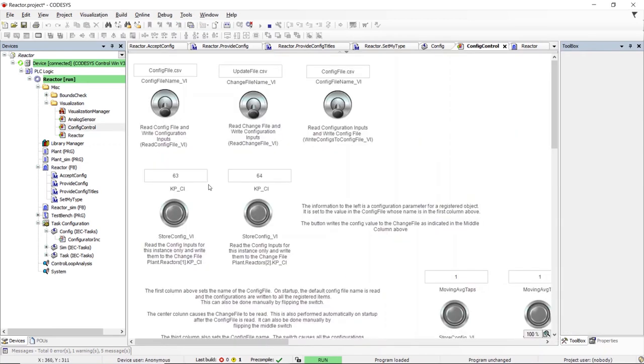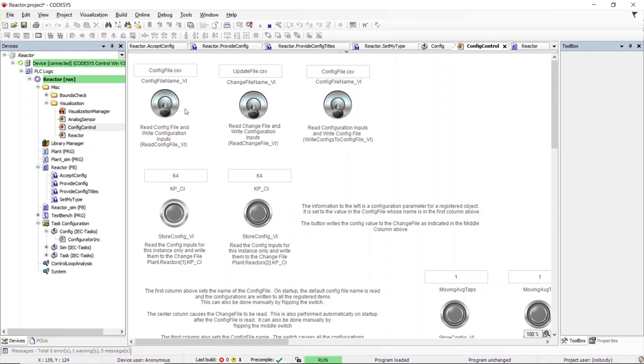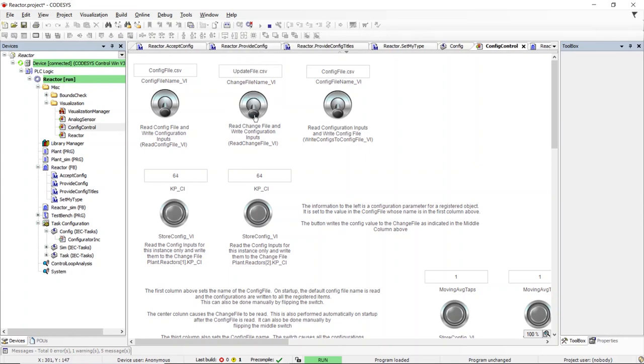The configuration service can also save the configuration of individual instances. This is a great way to manage tuning parameters. Say we have tuned the PID and found 64 to be the best value for reactor 1. But we only want to save the value of that one instance, not all the instances. We can toggle the store config underscore vi input on that instance, and it will have the configuration service write that individual value to a change file. We can then re-read the config file, which will load the value we wrote into the CSV file, 63. We can then read the change file to read the individual value which we changed when we tuned the loop, 64.